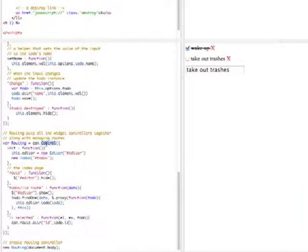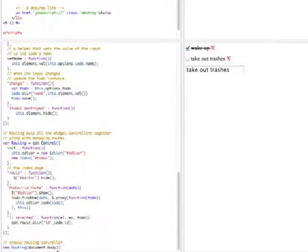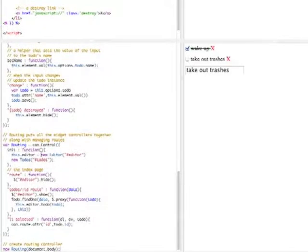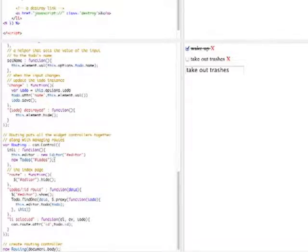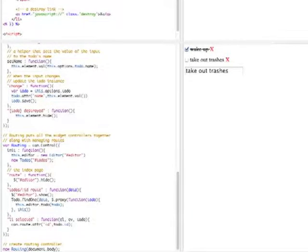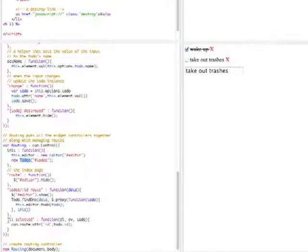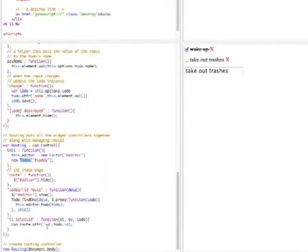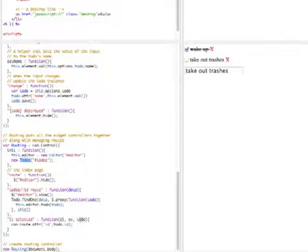This is a traditional controller tying the editor and to-do's controls together. When a new routing control is added to the body, it creates an editor control and a to-do's list control. It ties the editor control and to-do's control together by first listening to selected events from the to-do's control, and updating the ID property of the route with the to-do model instance's ID.